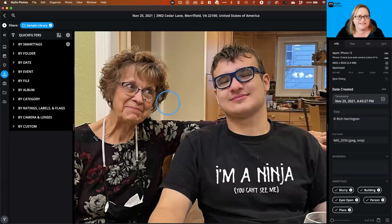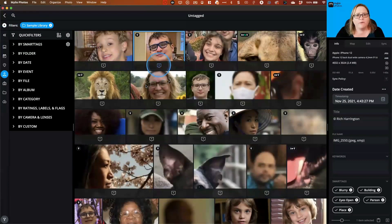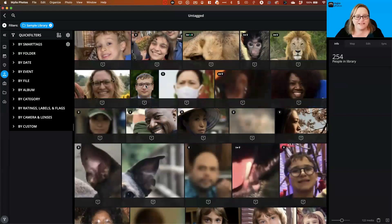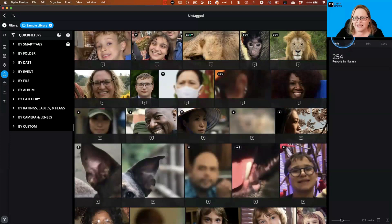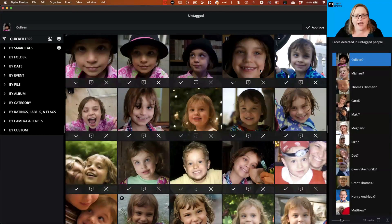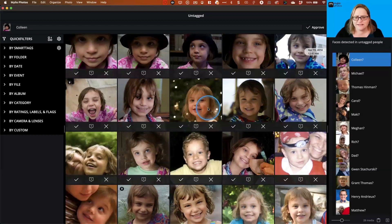Going through images one by one is great, but if you have thousands of images it can be very slow and tedious. This is where batch tagging comes in really handy. It automatically groups together similar faces using AI — it's very accurate most of the time — but it still takes your eye to go through and confirm some of these things.